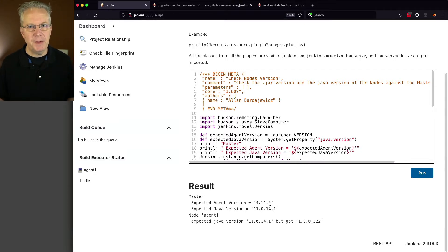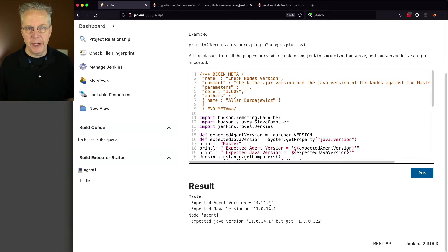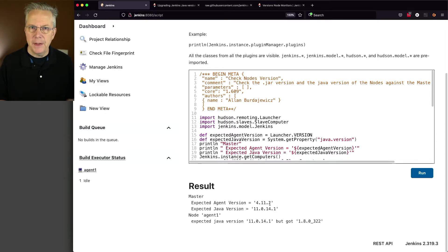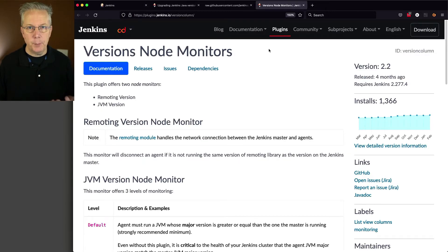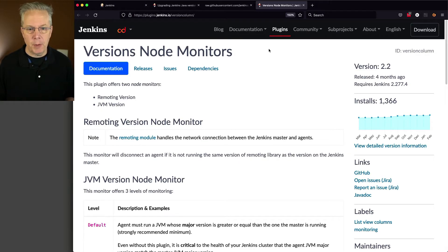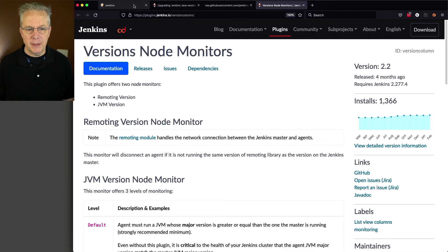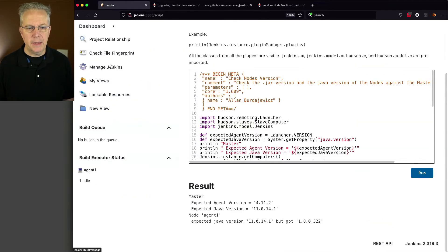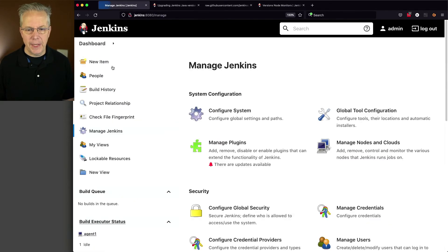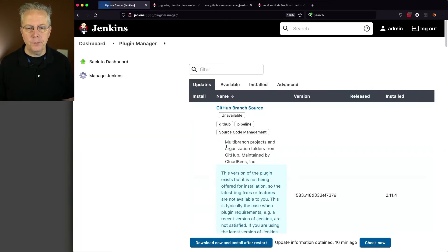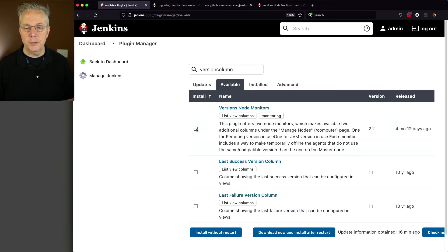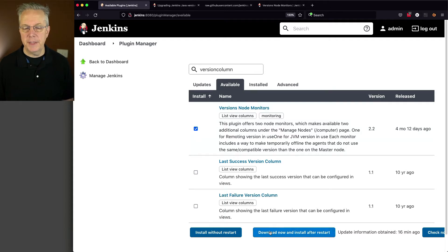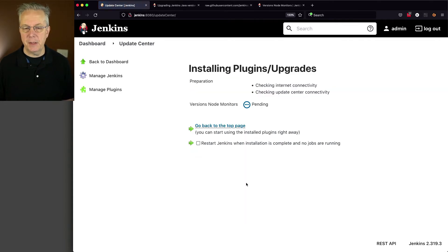Now having this script available to us is great, but there's also a plugin that makes this simple, and we can just look at it within our controller. And the plugin is called Versions Node Monitor. So let's go back into our controller, and let's go ahead and install this plugin. So we'll select that. Download now and install after restart.